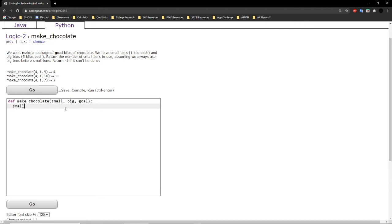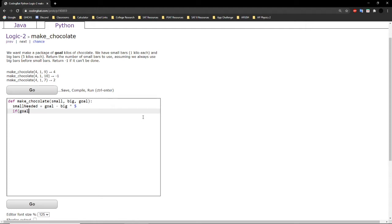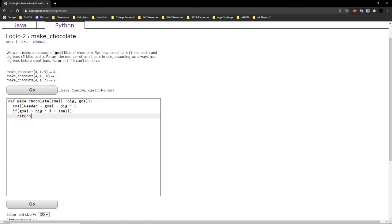So what can we do? First, we create a variable called small_needed to track the number of small bars we need. We calculate that by taking our goal and subtracting the kilos created by the big bars, giving us how many kilos must be made up by the small bars. First we check: is the goal even achievable? If big times 5 plus the number of small bars isn't enough to reach the goal, we return negative 1.